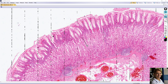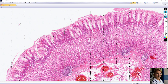Gastric glands are here in the lamina propria. There is also a very thin layer of muscularis mucosa here — it is the last layer of the mucosa, forming the outer border of the mucosa. Very thin strands of smooth muscle form the muscularis mucosa and extend into the lamina propria.